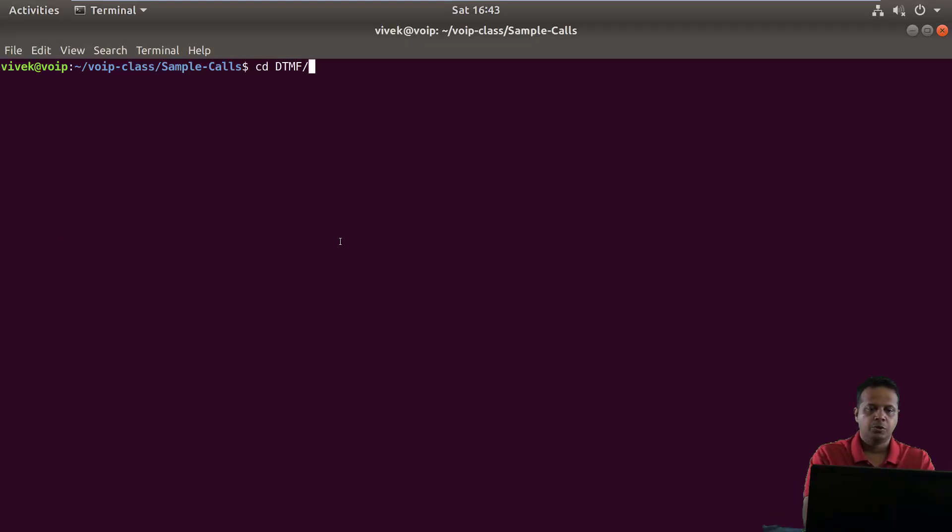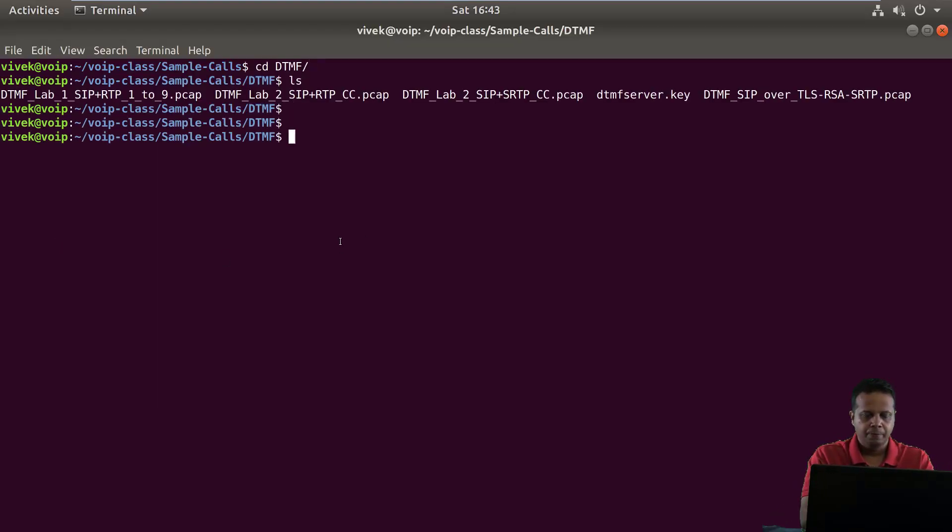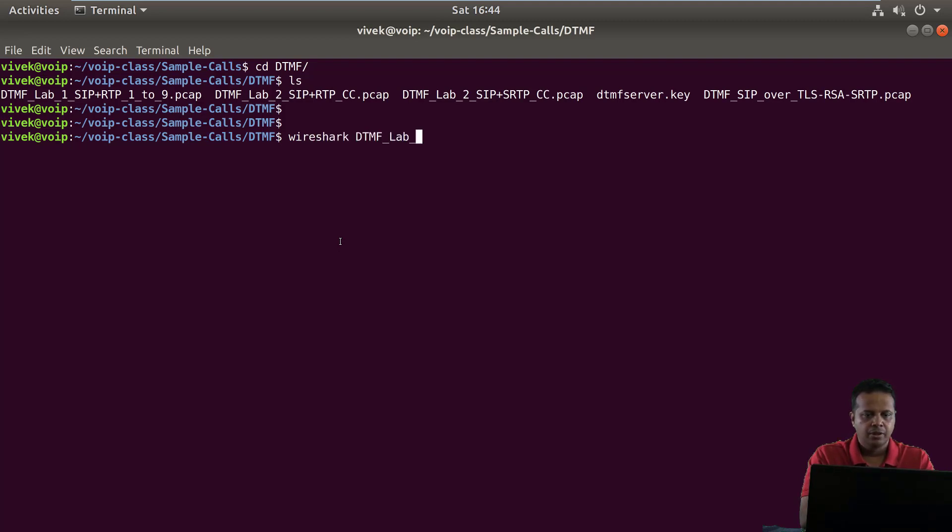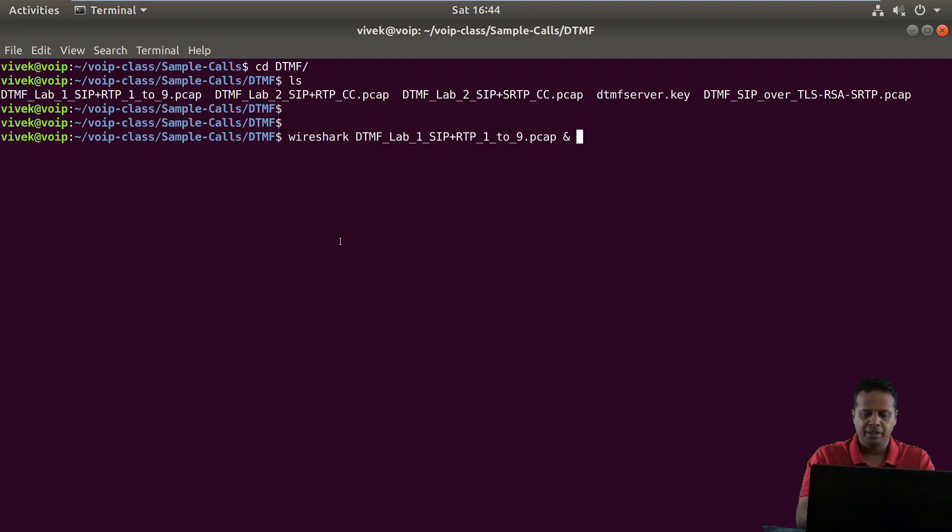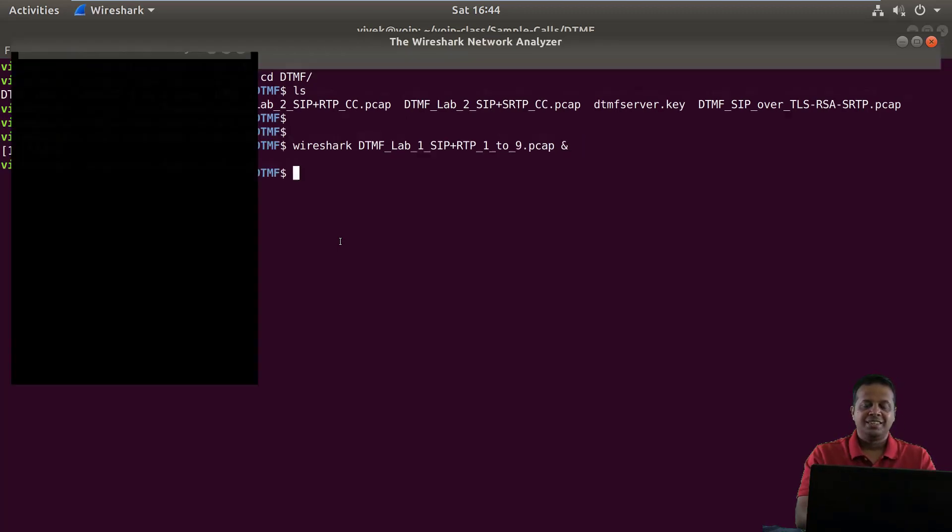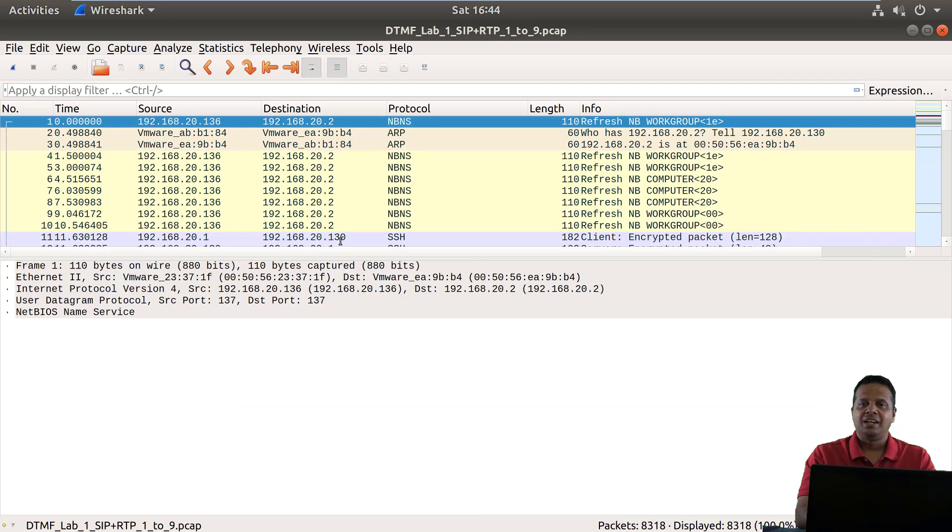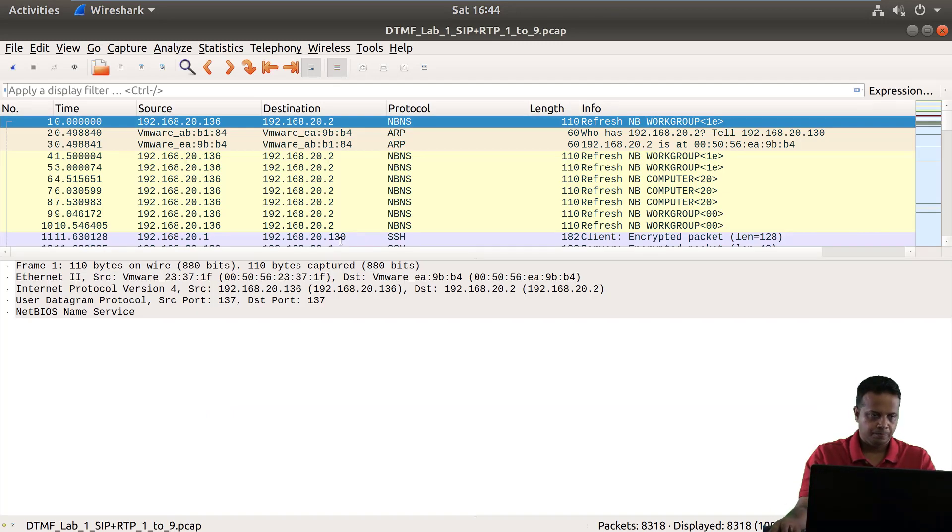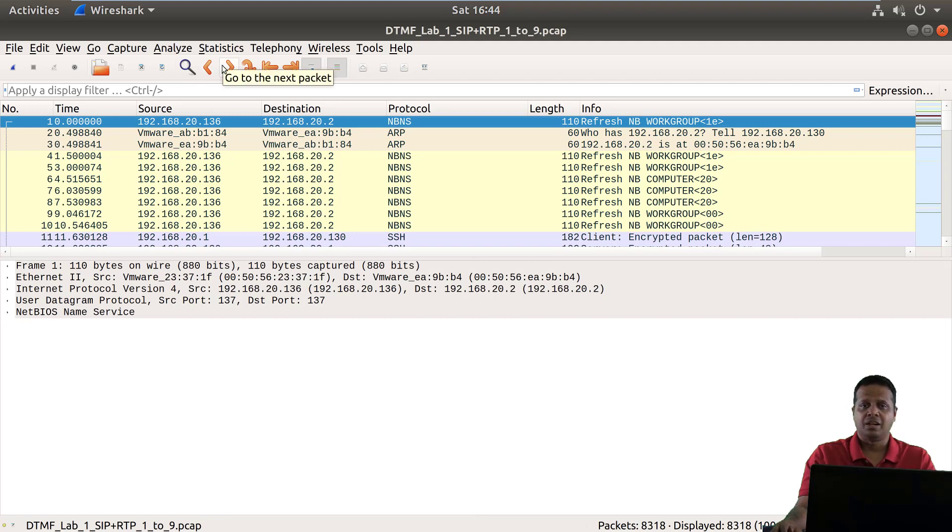So I'm going to go inside the DTMF directory and open up Wireshark DTMF lab 1 sip RTP 129.PCAP. So this is a PCAP file in which we've simulated pressing all the digits one after the other, and this is SIP plus RTP so currently there is no encryption.